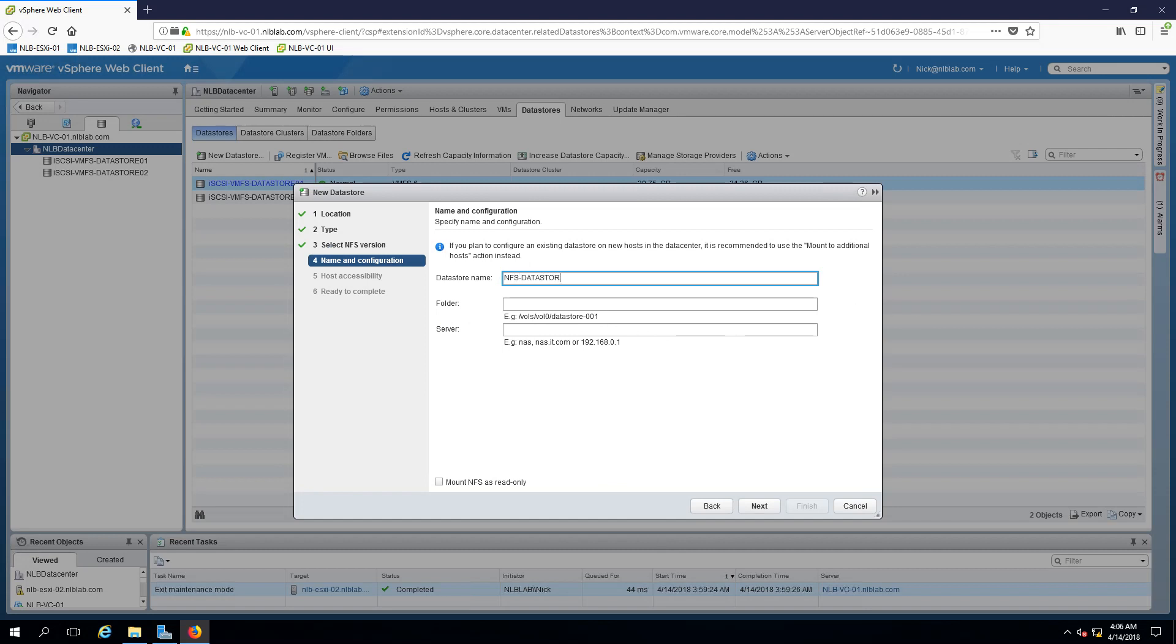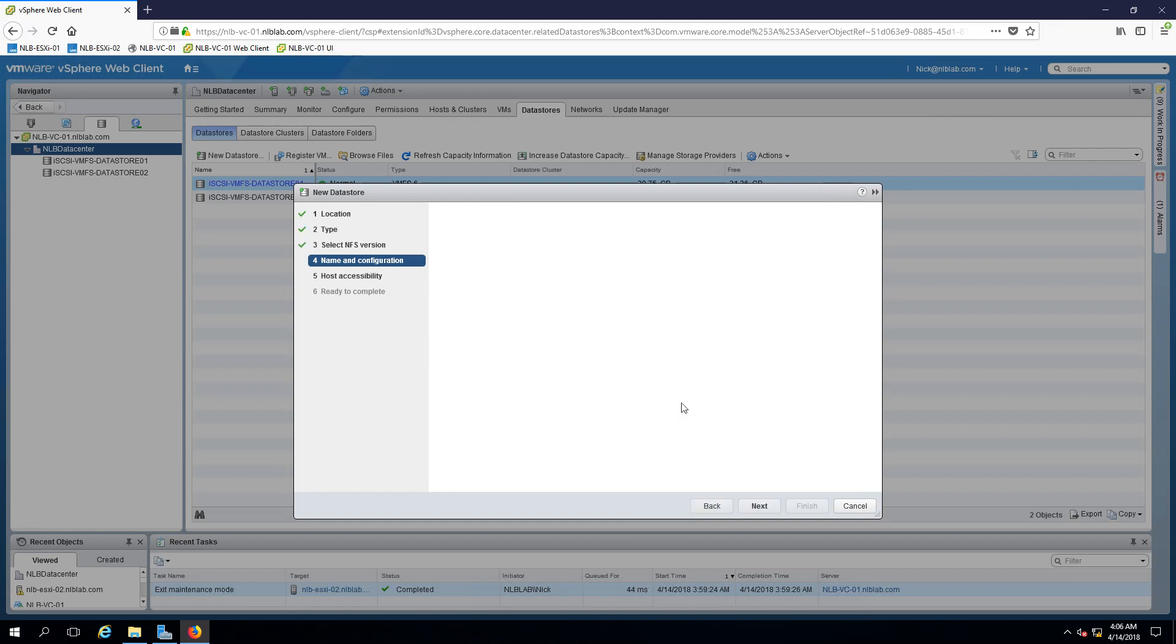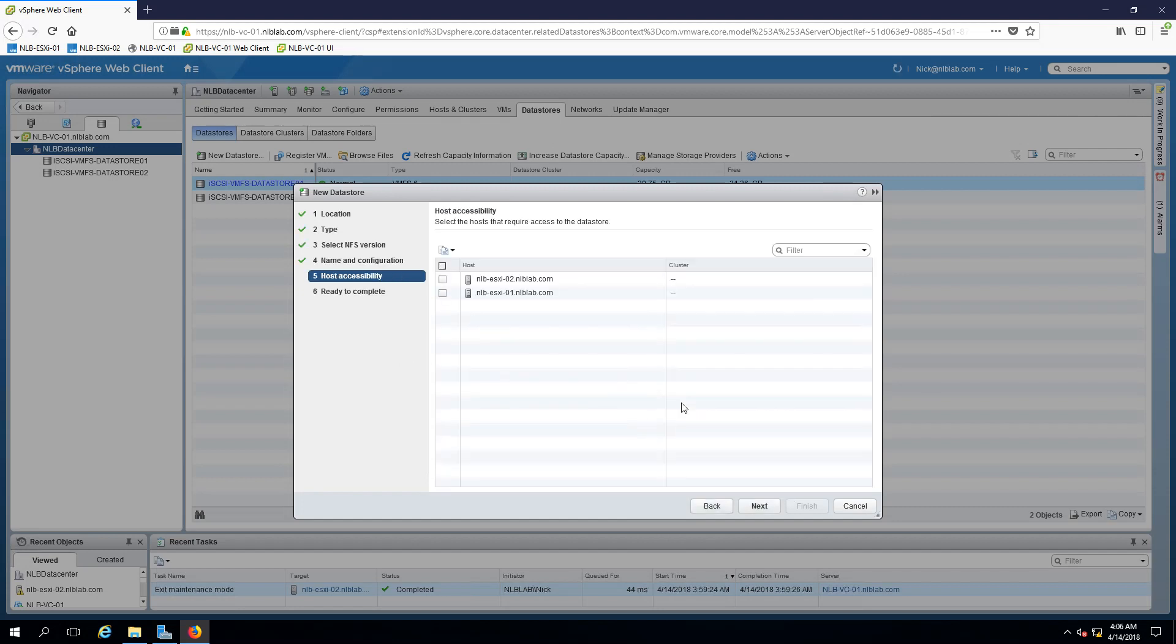For folder name I will just add NFS data store. For server I'm going to specify my IP address of my server which is one and click next.